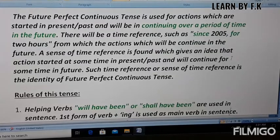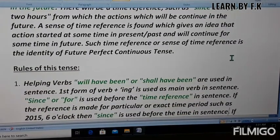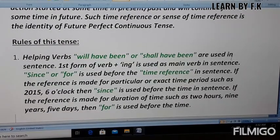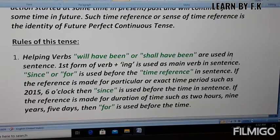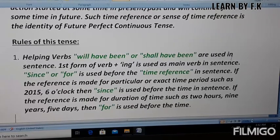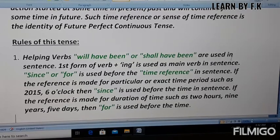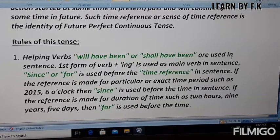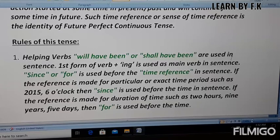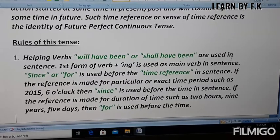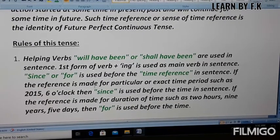The rules for this tense: the helping verbs 'will have been' or 'shall have been' are used in sentence making, plus the first form of verb plus -ing, which is also called the present participle form of the verb. 'Since' or 'for' is used for the time reference — 'since' before an exact time period and 'for' before a duration of time.